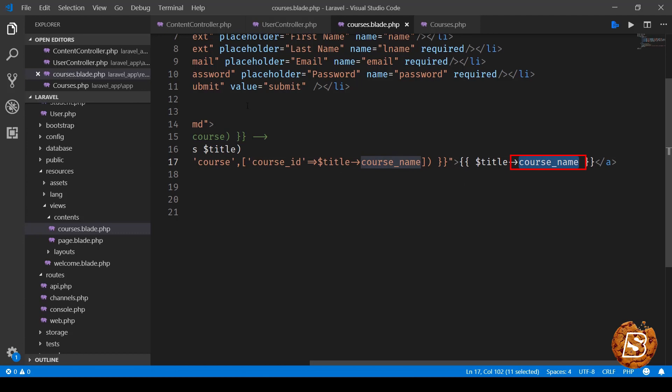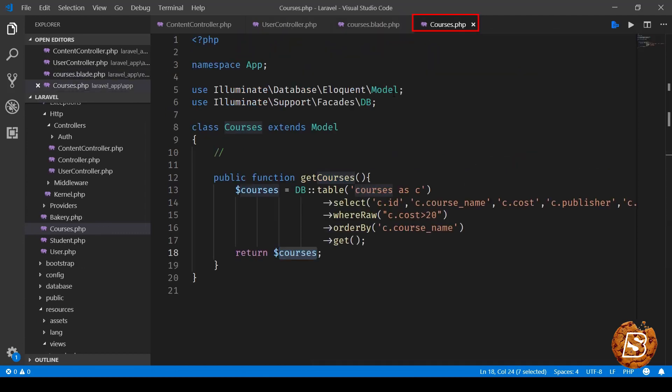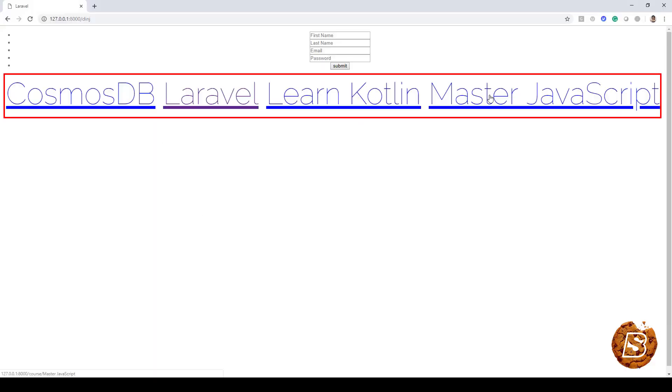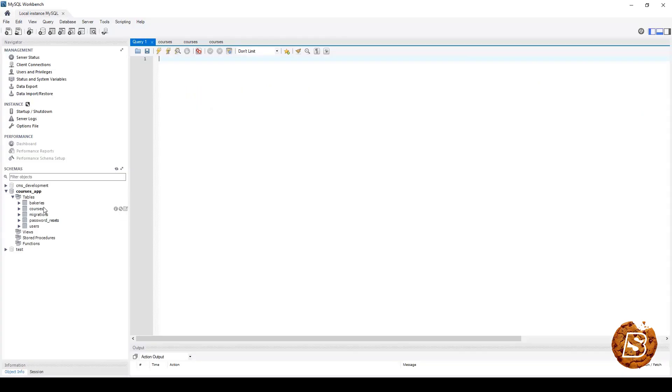So this is going to display all the courses which match this criteria that we have defined inside the courses model and here when I'm running it you can see it says Cosmos DB, Laravel, learn Kotlin, master JavaScript. So these are all the courses which are greater than twenty dollars.